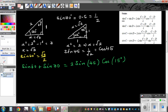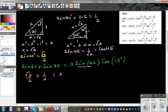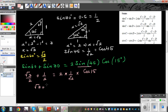We know sine 30 is a half, and sine 60 is root 3 over 2. So the left-hand side, root 3 over 2 plus 1 over 2, equals 2 times sine 45, which is 1 over root 2, times cos 15. This simplifies to: root 3 plus 1 divided by 2 equals 2 over root 2 times cos 15.